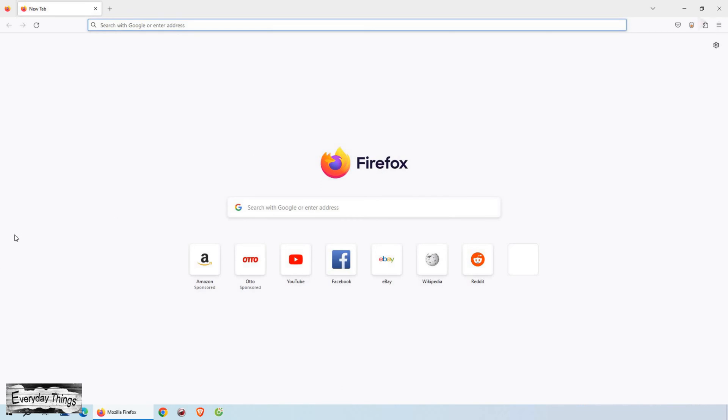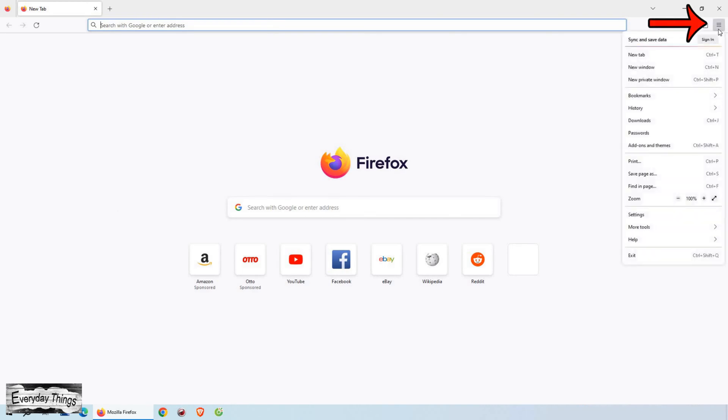First, open Mozilla Firefox. Once Firefox is open, click on the three dots menu in the upper right corner. From the drop-down menu, click on Settings.